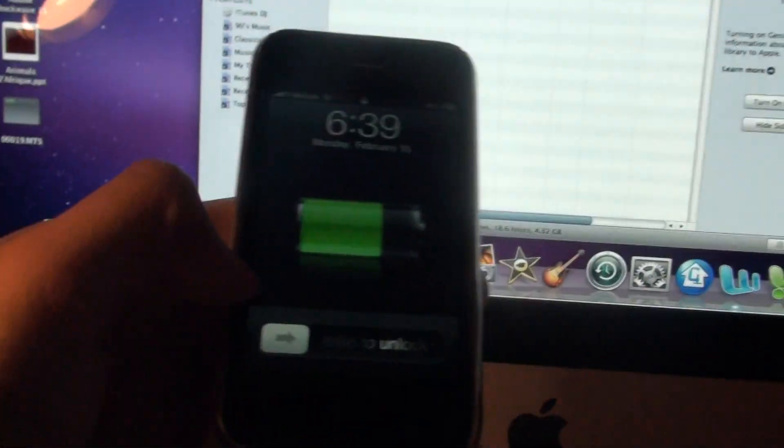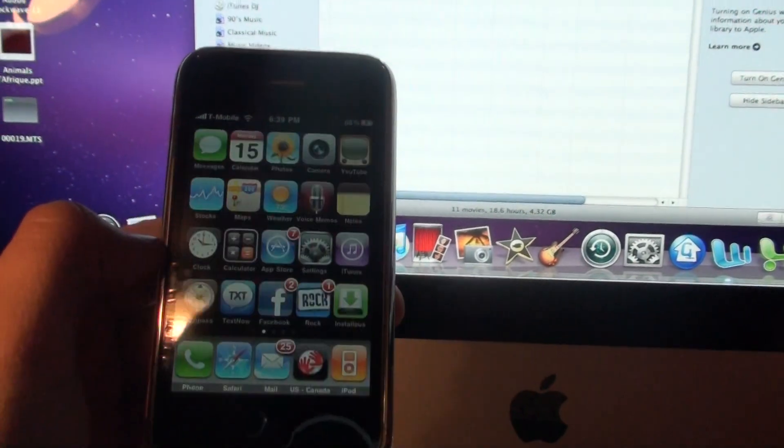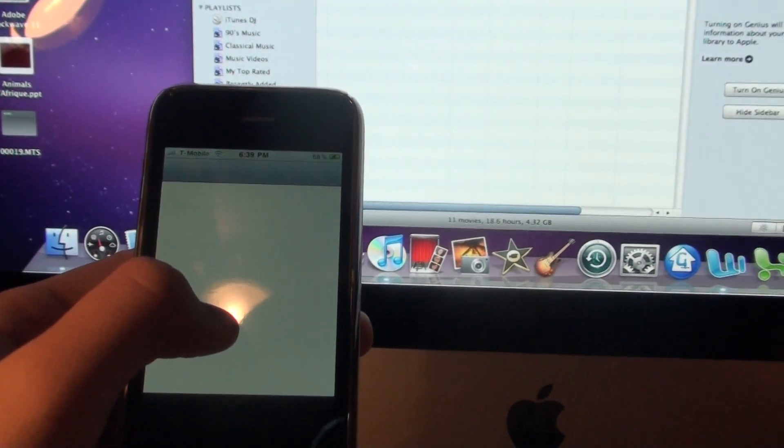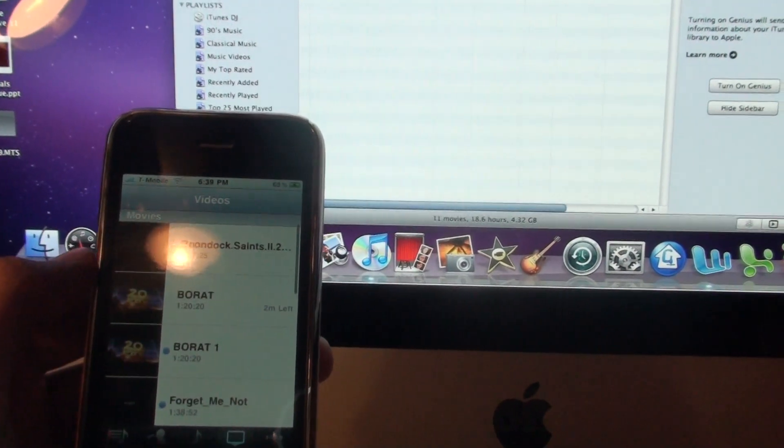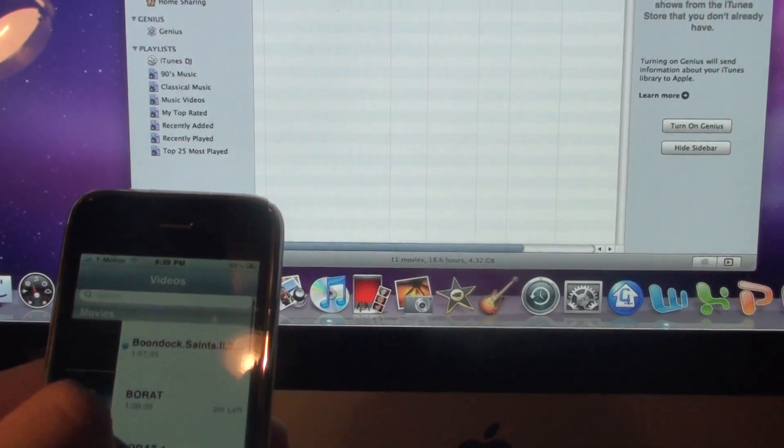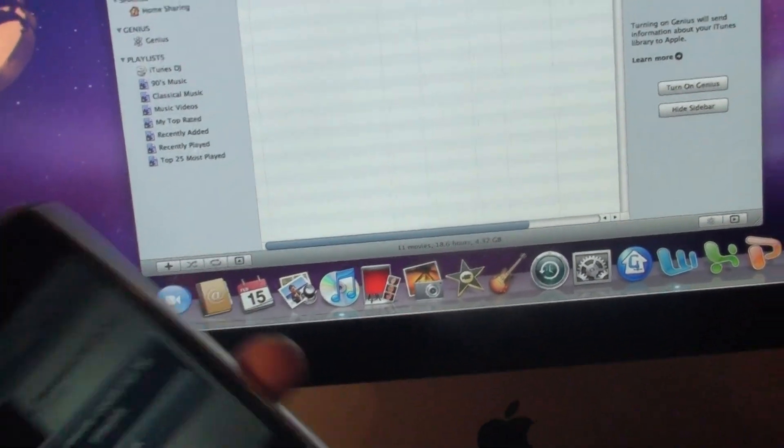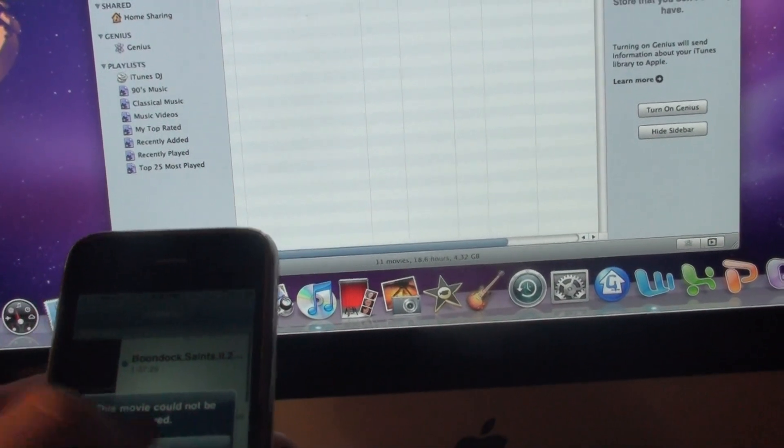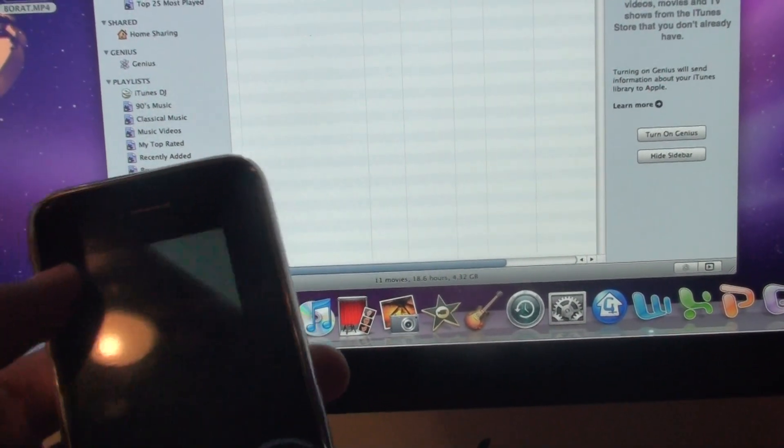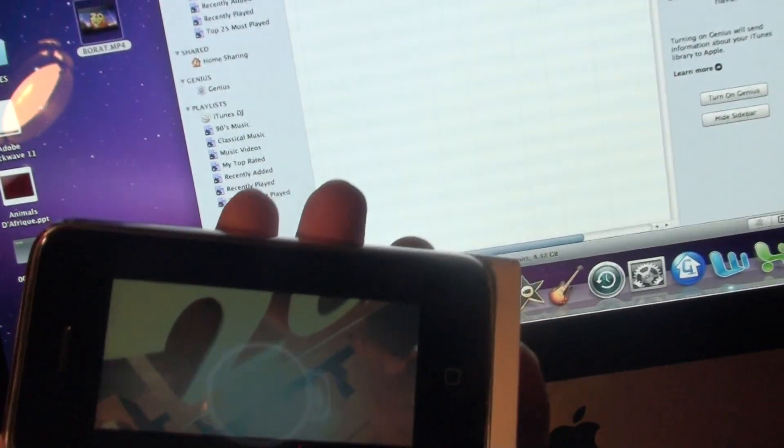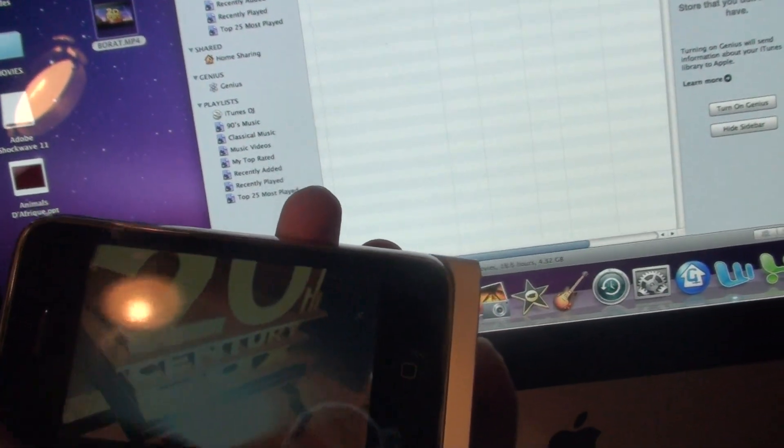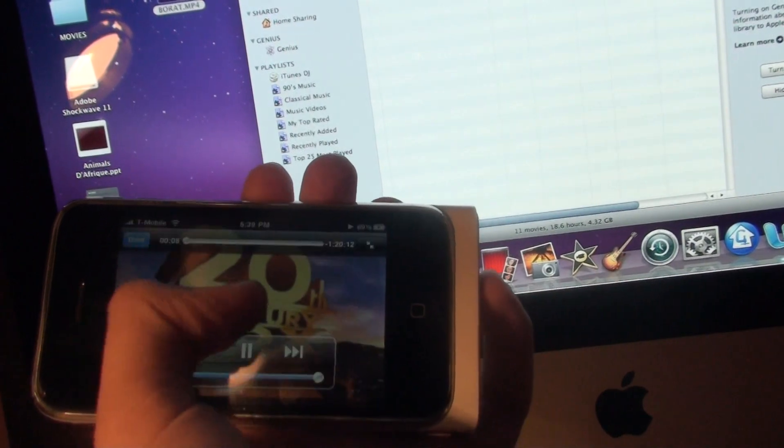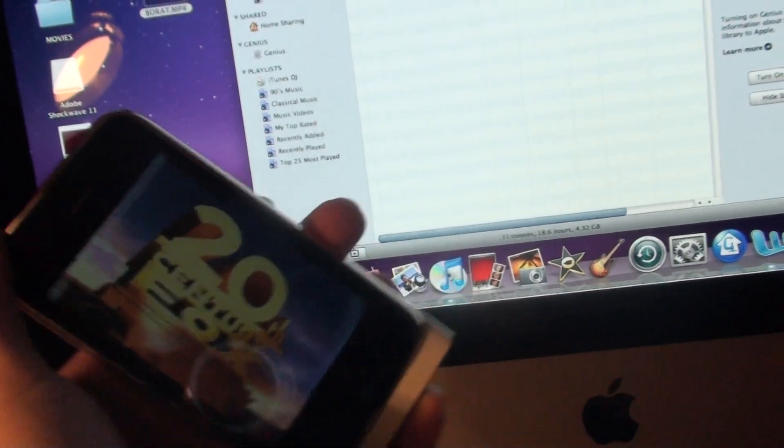So now if you go into my iPhone, we go under iPod. It'll say updating your library, and there we go. We have the movie Borat. Or, wrong one. Yeah, I think it downloaded it twice because I had it on before.